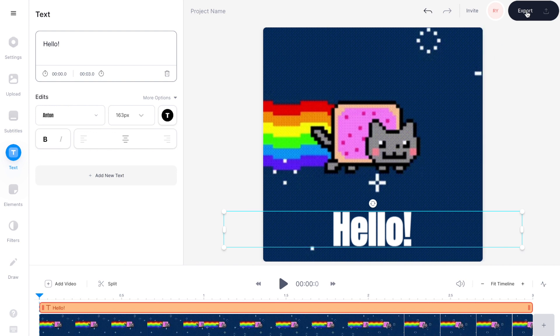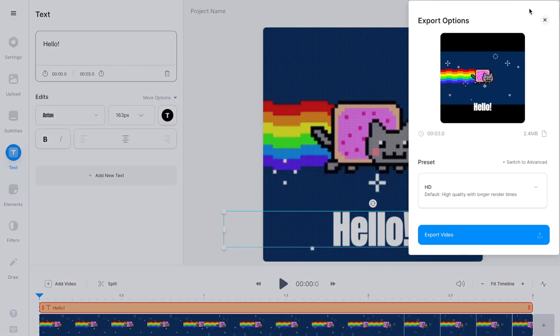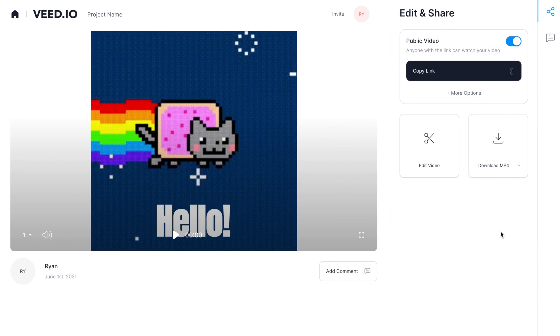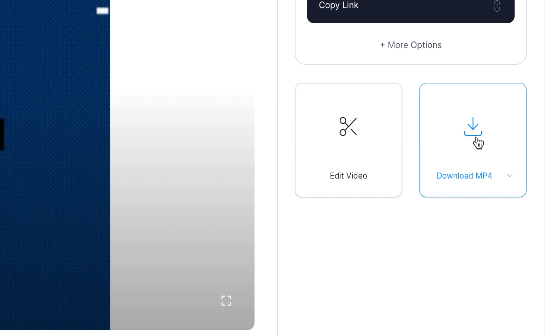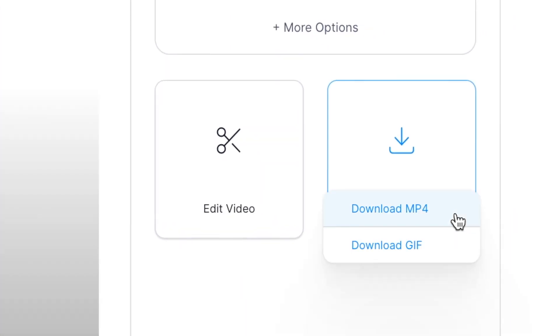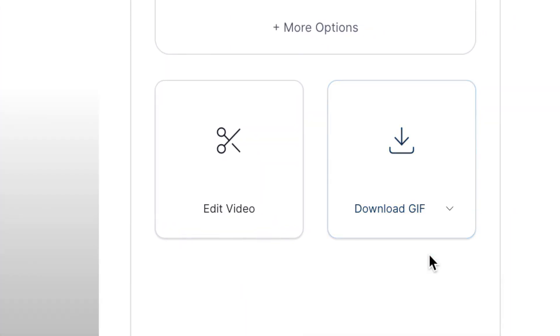When you finish making your edits, go back to the top right hand corner and select export, then export video. On the landing page you can download as an mp4, or if you want to download a GIF version of your edited file, just change the option to download GIF and select it. And that is how you download and edit GIFs for Instagram.